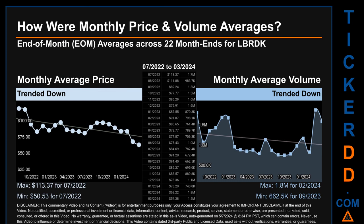The maximum end-of-month average price was $113.37 for July 2022, while the minimum was $50.53 for July 2022. Looking at volume, February 2024 and September 2023 respectively saw the highest and lowest monthly average volume at 1.8 million and 662,500.